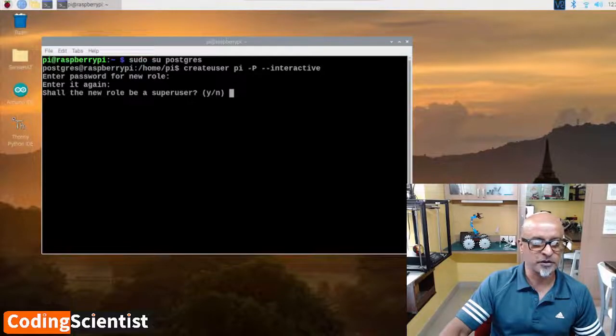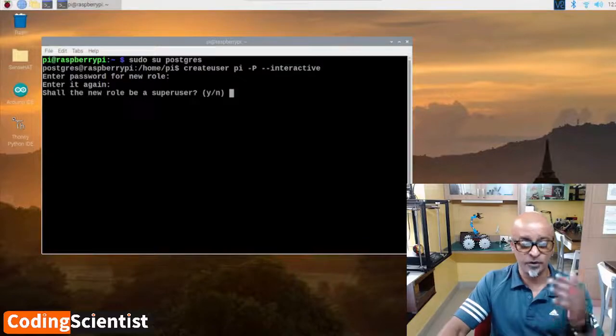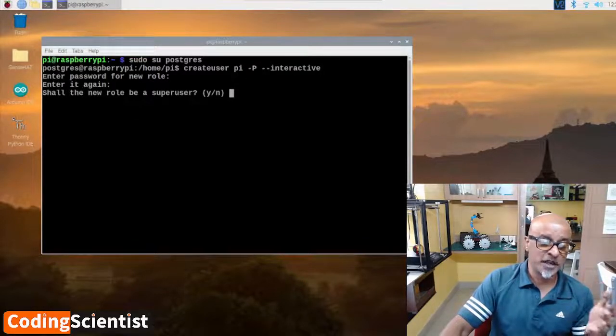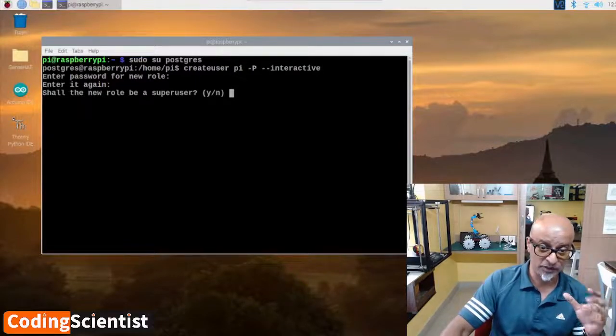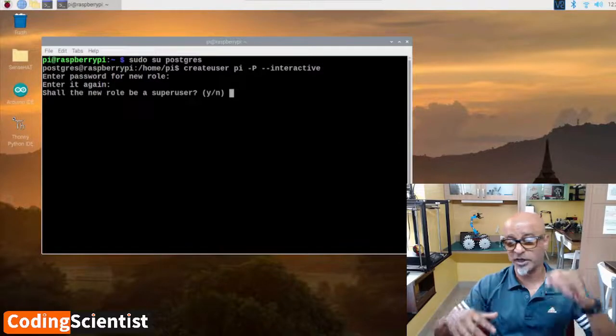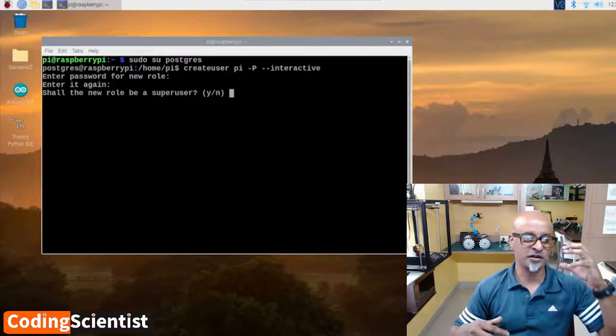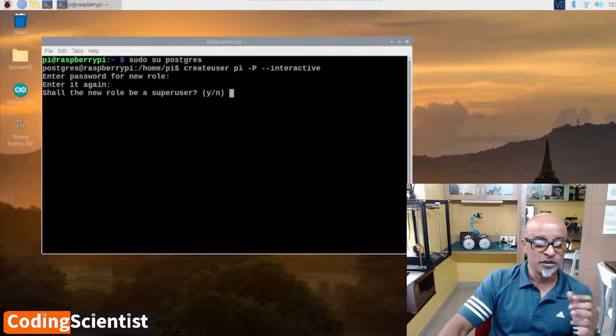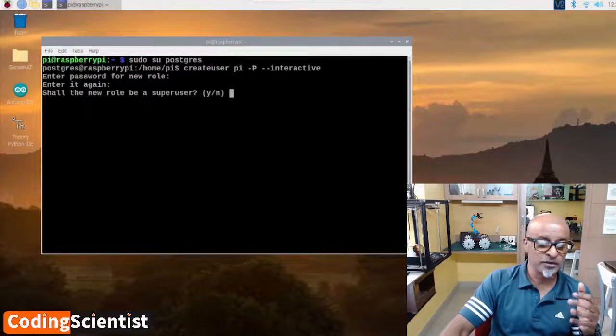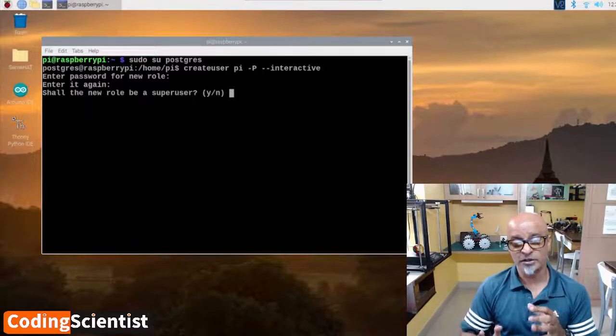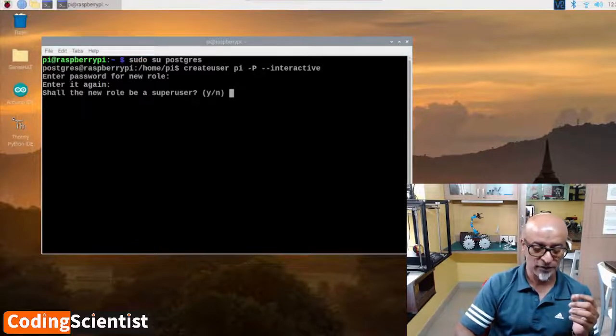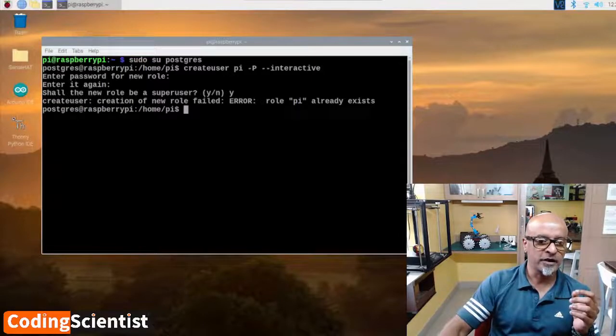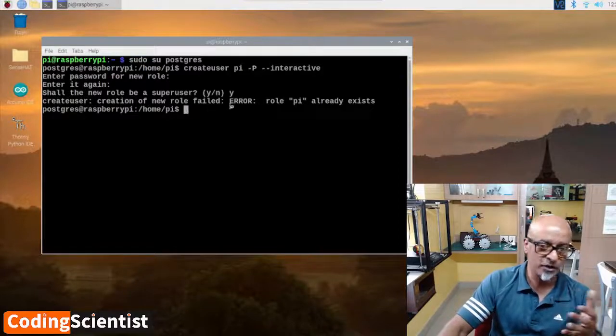Shall the new role be a superuser? Yes, of course. The first prompt will ask for entering a password for the new role, which adds an extra layer of security when connecting to your Raspberry Pi's PostgreSQL server. You will need to decide if you want this user to be a superuser. If you want to use the pi user to create a database, the answer should be yes. Type y and hit enter. Creation of the new role failed, role pi already exists. That's because I had already created it.